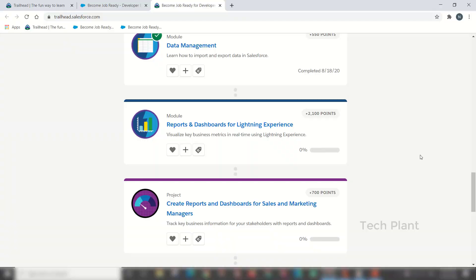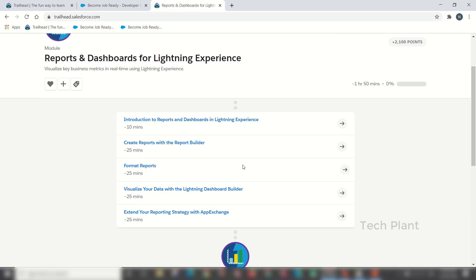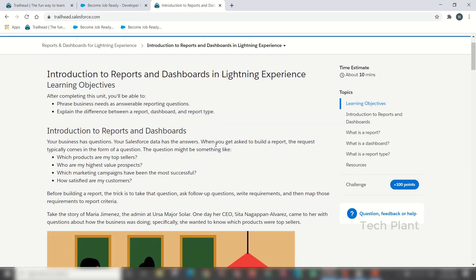Now let's talk about the Modules and Dashboards for Lightning Experiences. There are many units. We will complete the modules. Here are the modules using the community settings. This is the learning objective.